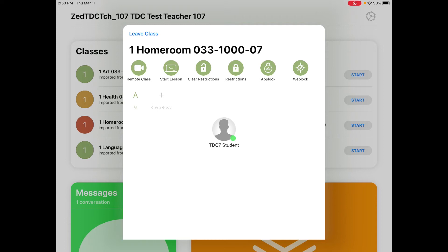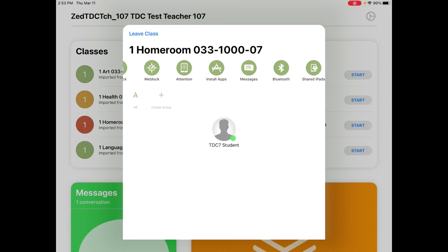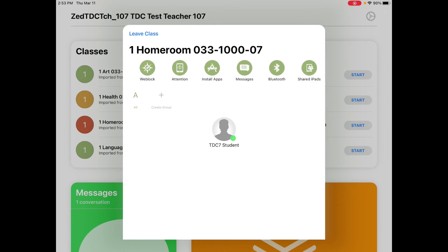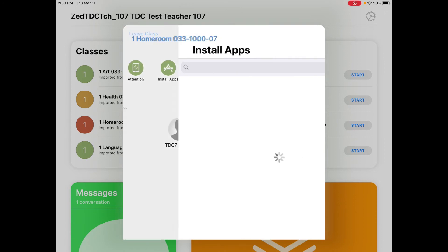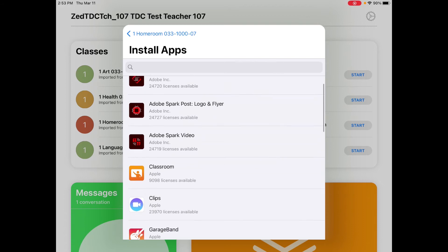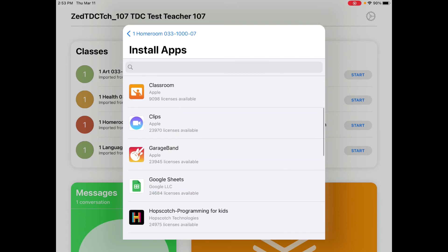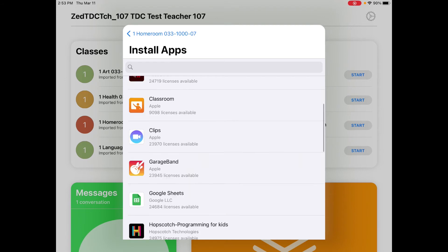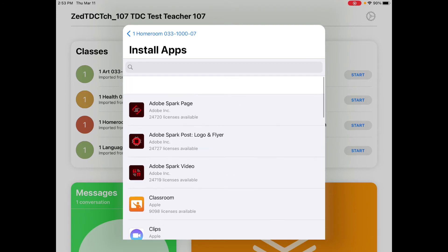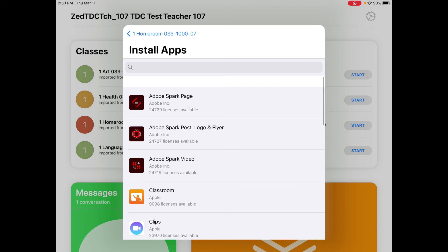Once you have your homeroom open, it's going to give you a menu of options at the top of your homeroom. One of those options is to install an app. When you click on that, it's going to give you a list of apps that are already pre-approved by the district and have been vetted to check their sharing settings in order to protect student information.